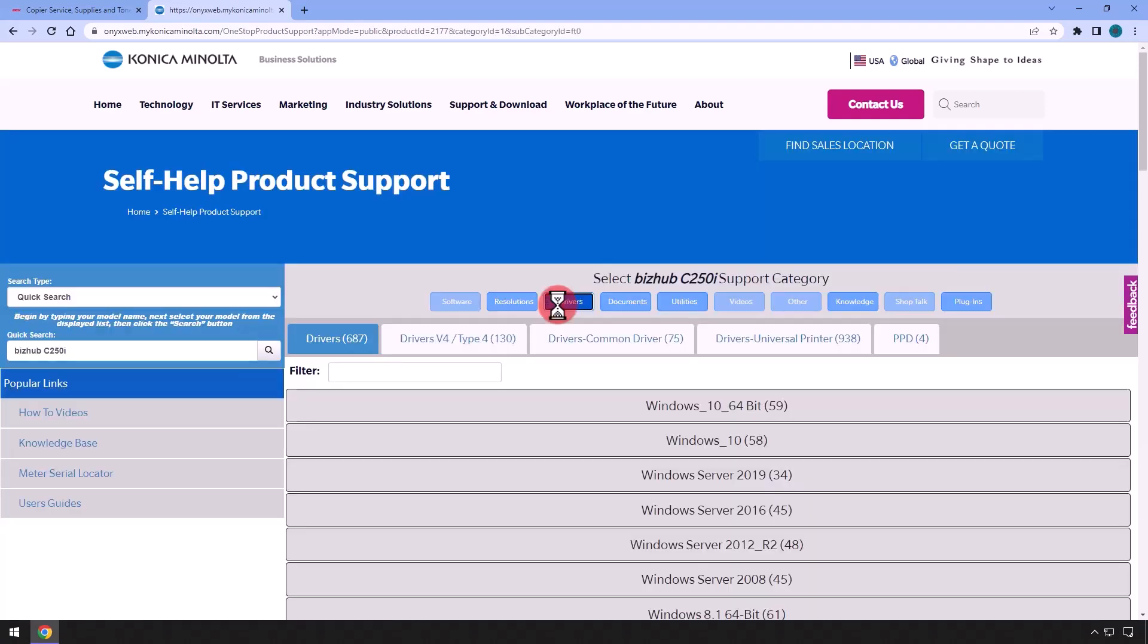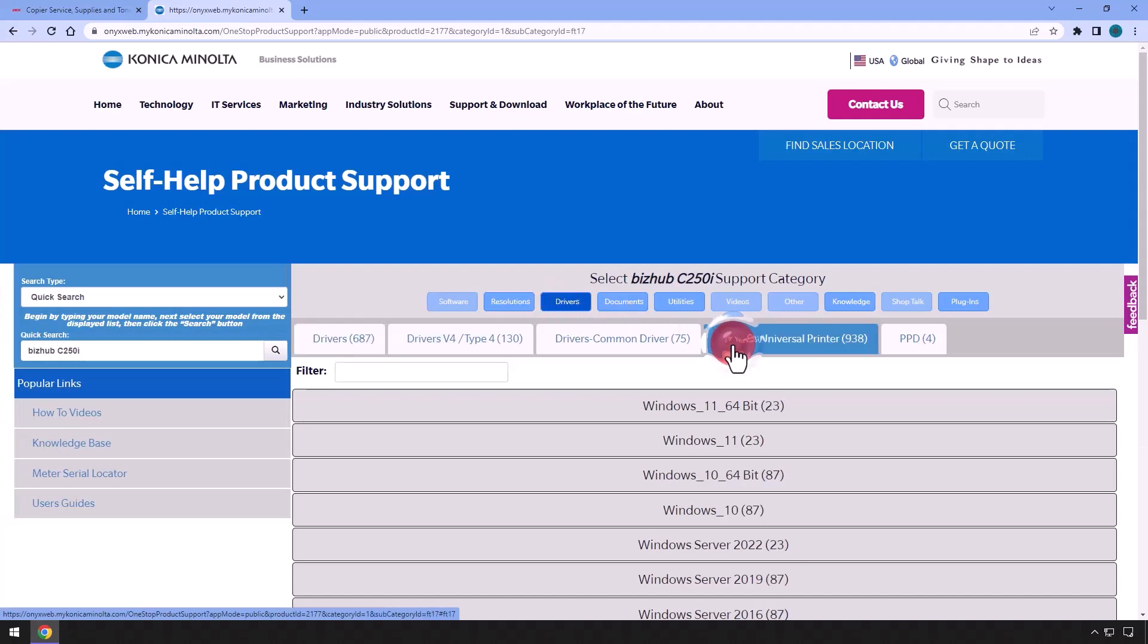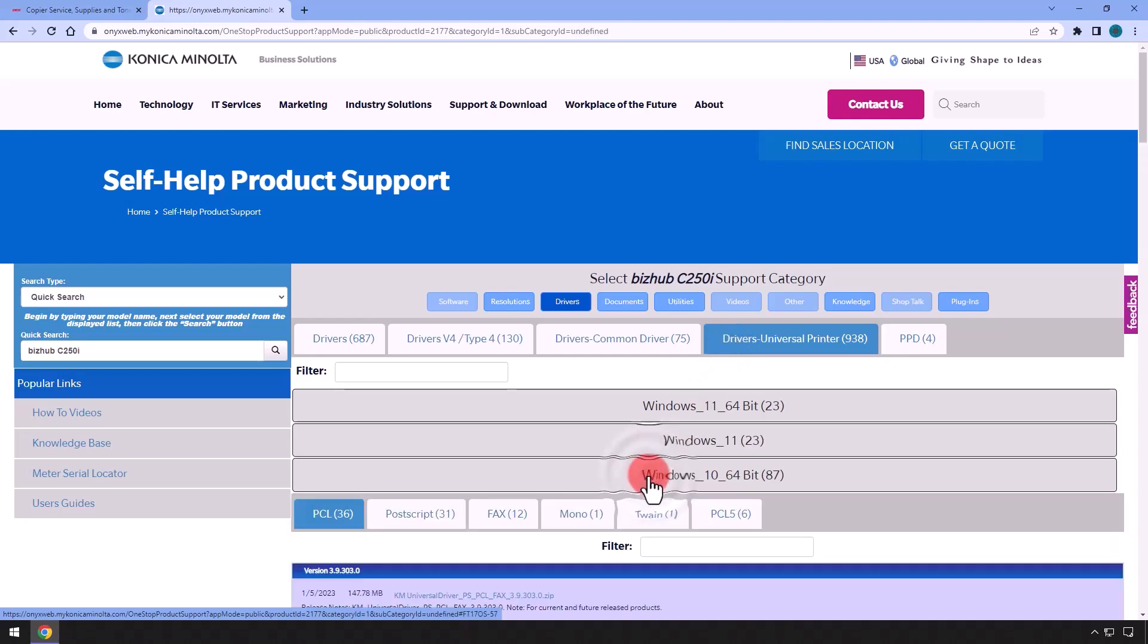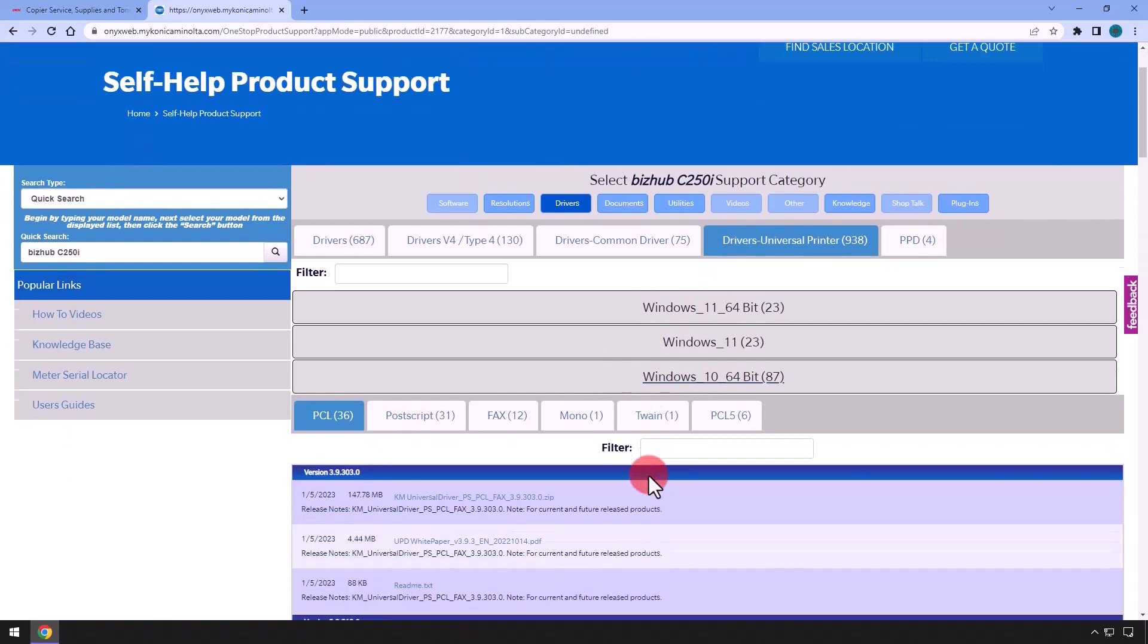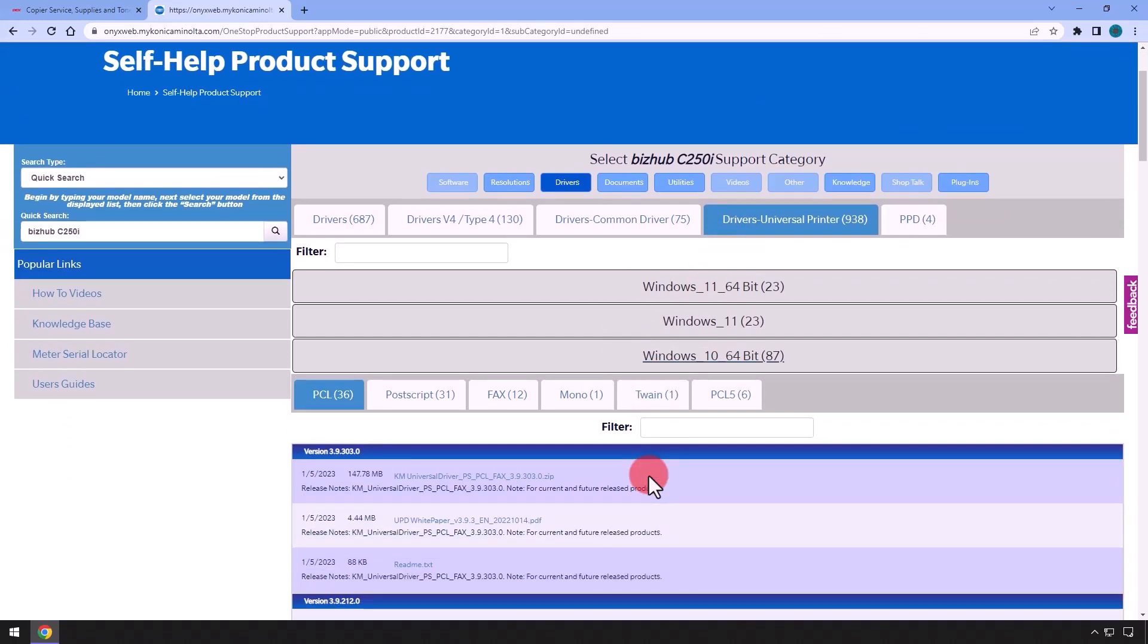Select the Drivers tab, Drivers-Universal Printer tab, then select your operating system. Windows 10 64-bit will be used in this example, and finally, the hyperlink for the most recent version of the KM Universal Driver to begin the download.